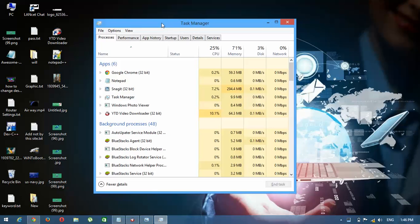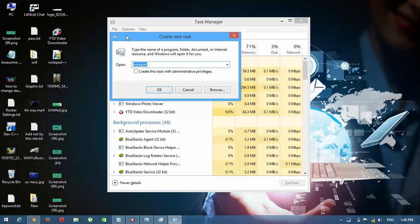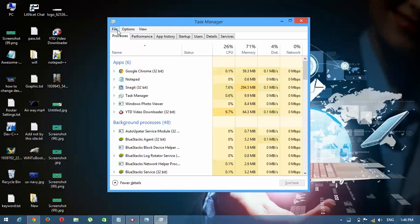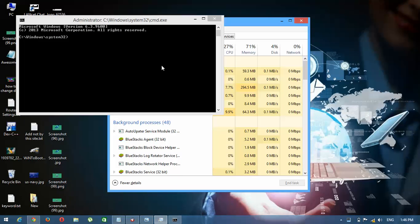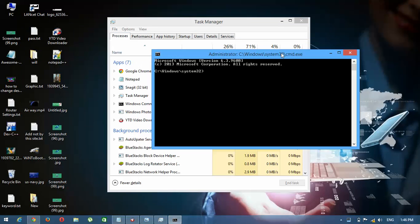On the Task Manager, click File, then press Ctrl and click New Task at the same time. It will open a command prompt. Now type 'notepad' and then press Enter. It will open Notepad.